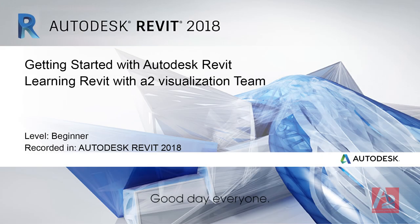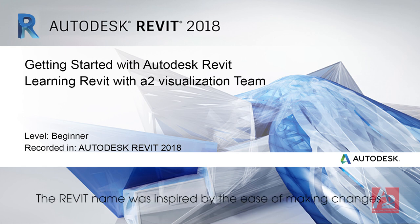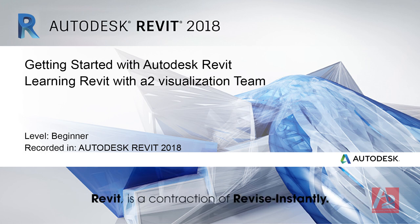Good day everyone. I will show you a general overview on Autodesk Revit 2018 with everything you need to start as beginners. The Revit name was inspired by the ease of making changes. Revit is a contraction of revise instantly.